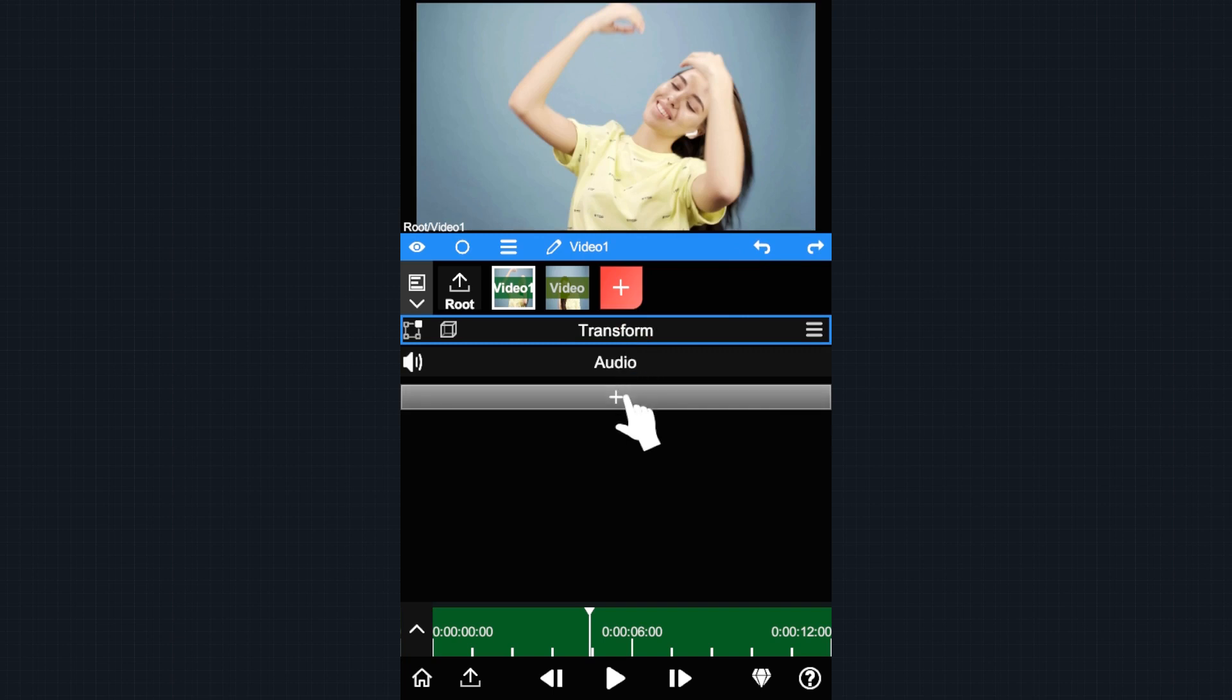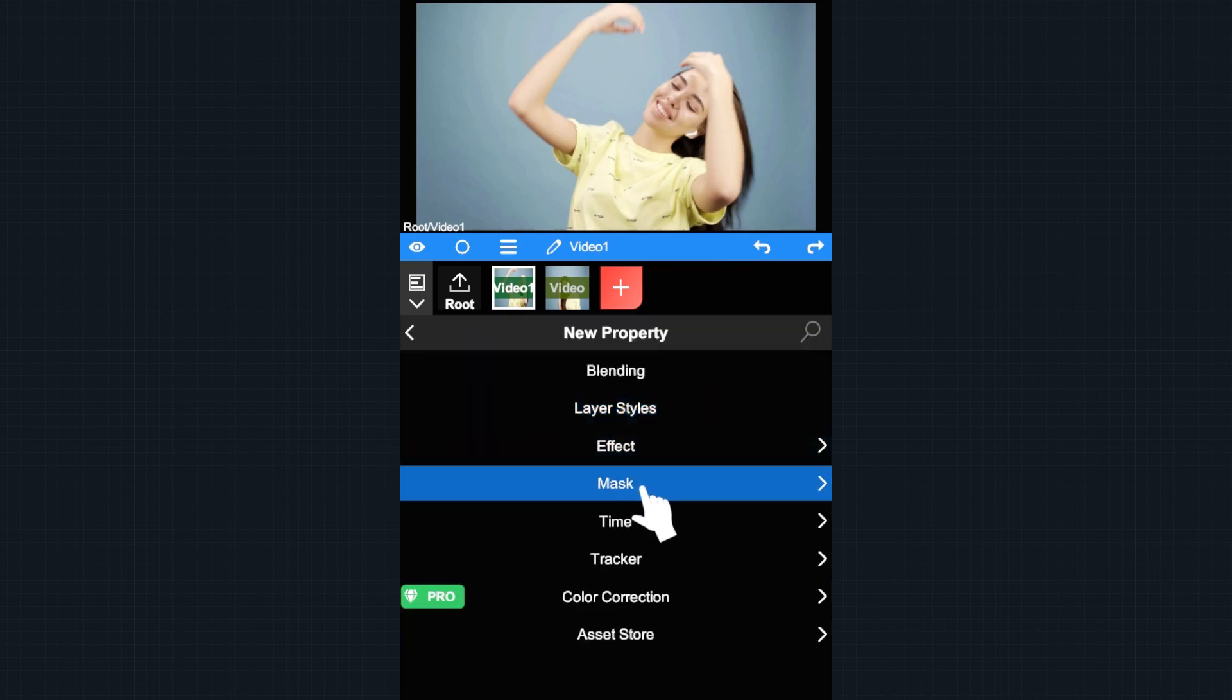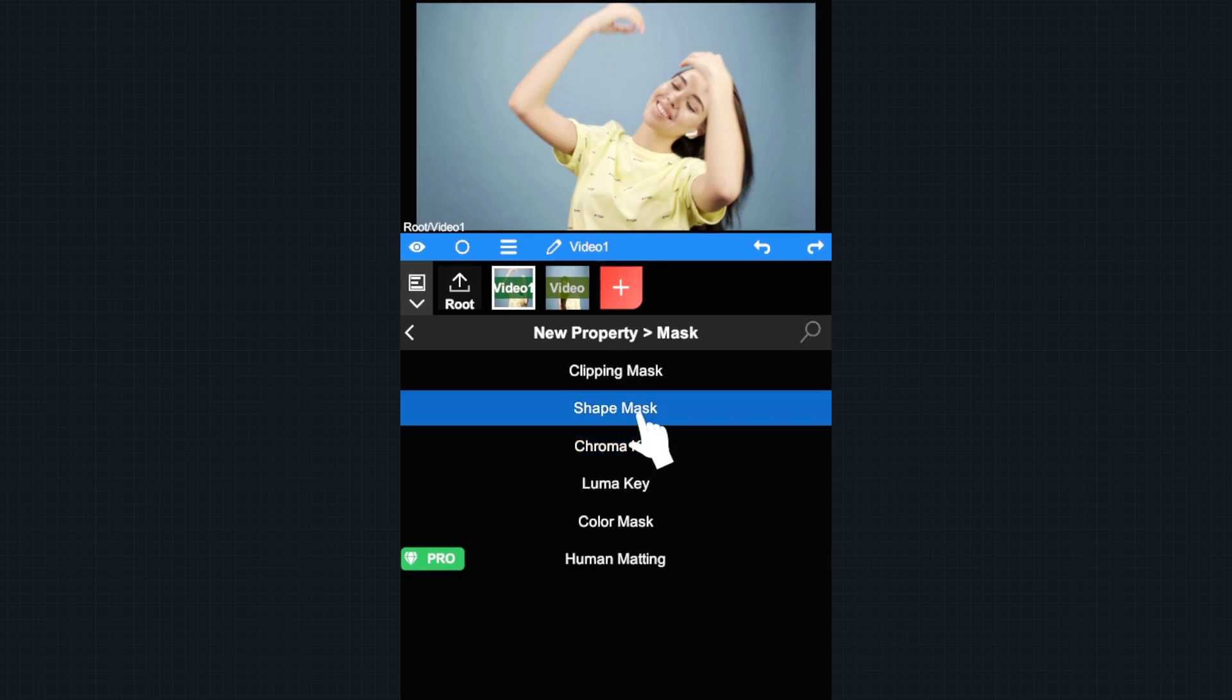Now we are going to add a mask to this layer. Tap Plus, then choose Mask, Shape Mask.